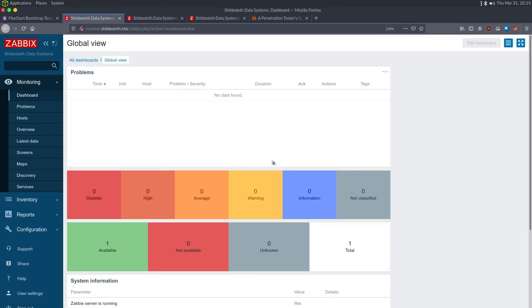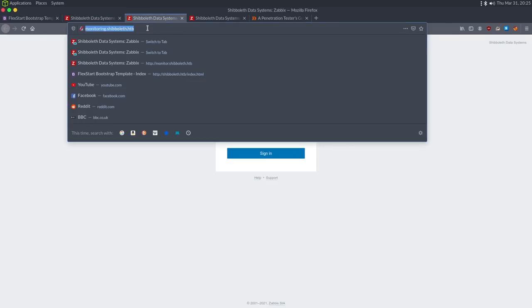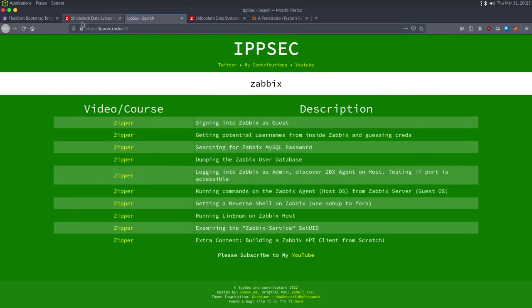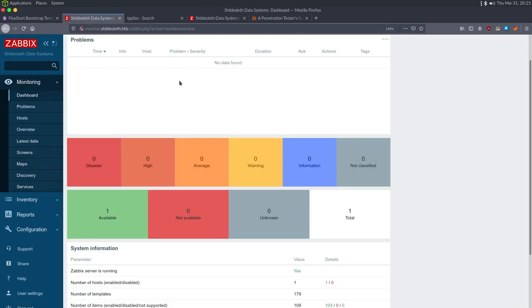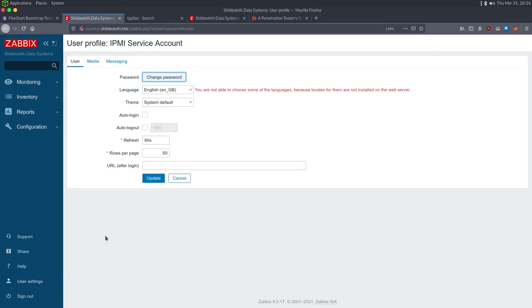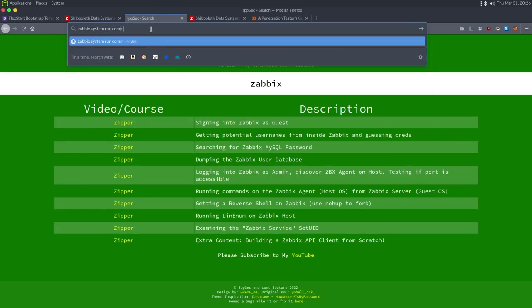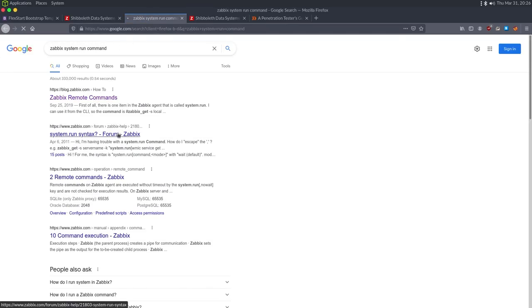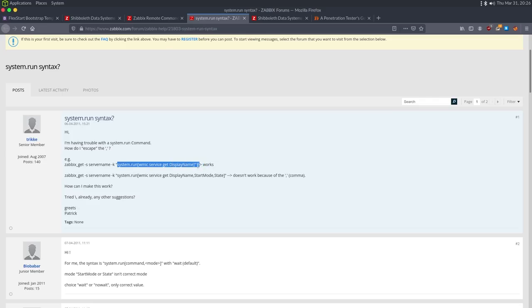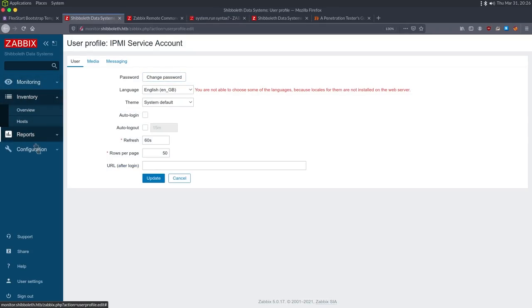We get loaded into Zabbix — credential reuse works. Zabbix is a monitoring solution, and a lot of monitoring solutions need commands to know if something is up or down. Having administrative privilege to Zabbix almost always relates to local code execution, because you have to be able to create commands for it to monitor things. I'll Google 'zabbix system.run command' to find the syntax.